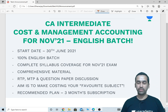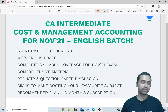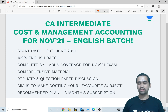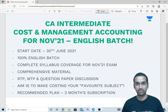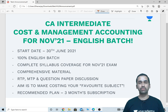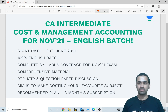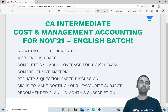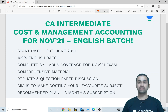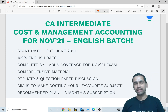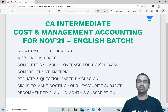I am here today to make an important announcement. I am starting C.A. Intermediate Cost and Management Accounting subject, full course on Unacademy. This will be a 100% English batch for November 2021 and May 2022 students. The batch will start from 30th June 2021.